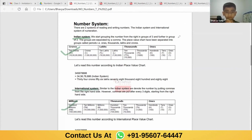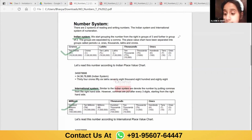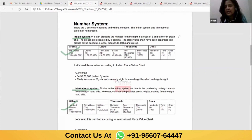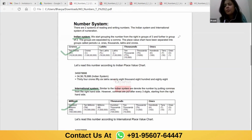I'll be teaching you this now. Before I start Indian place value and international place value, it is very important to understand whether you people know what is place value and what is face value.